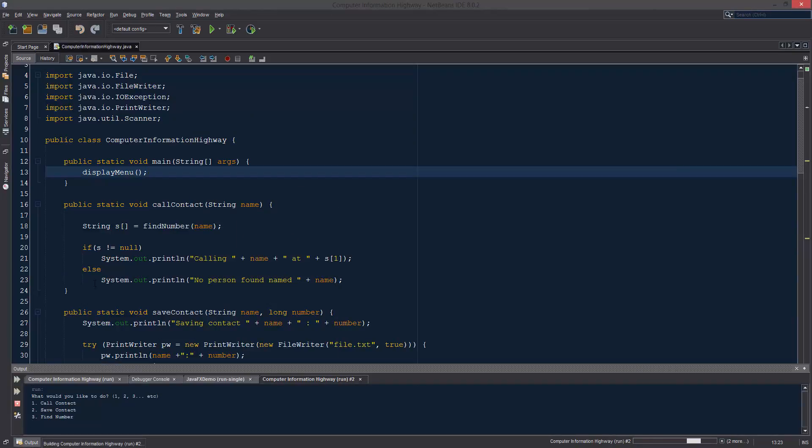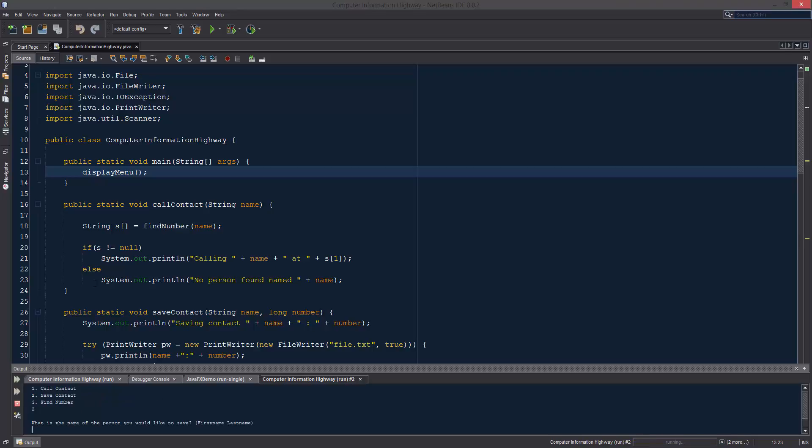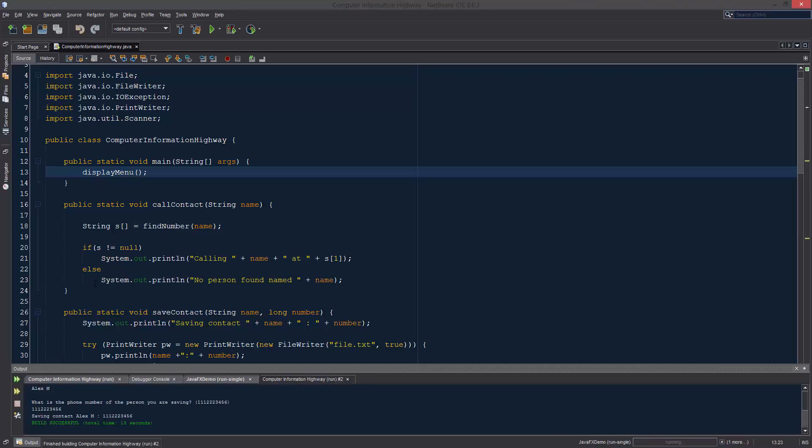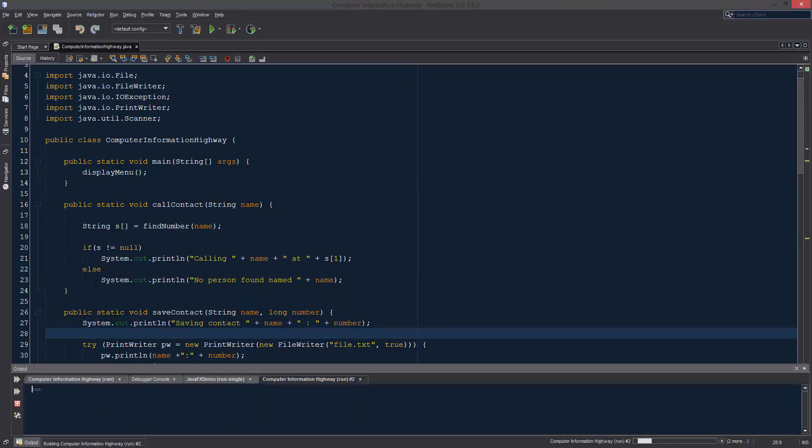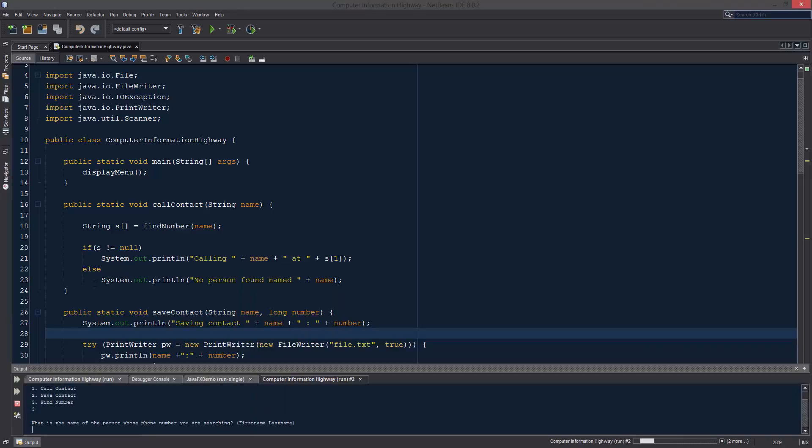Let's go to save contact because we want to save someone. Let's save alex m at one one one two two two three four five six. It says saving so I'm hoping that it saved it. We'll find out here in just a second. Let's run this again and let's find somebody.